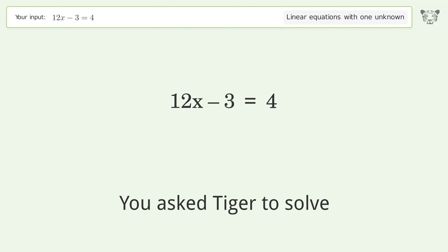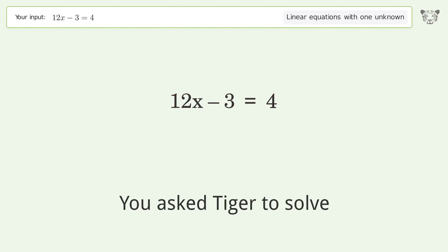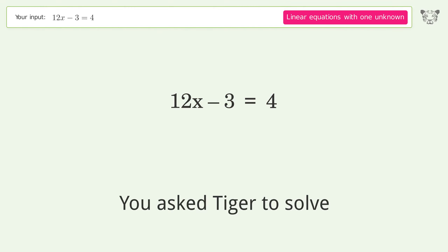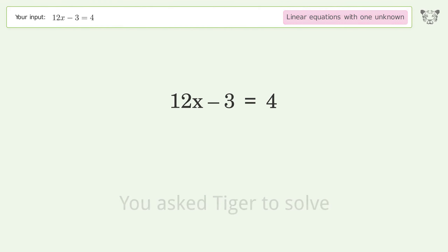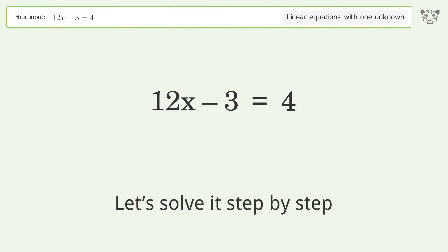You asked Tiger to solve this — it deals with linear equations with one unknown. The final result is x equals 7 over 12. Let's solve it step by step.